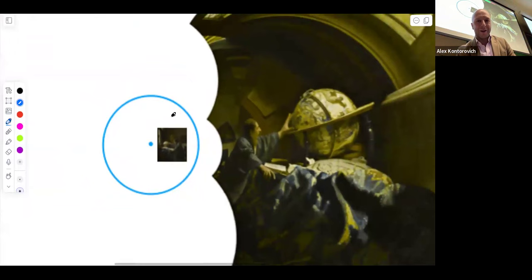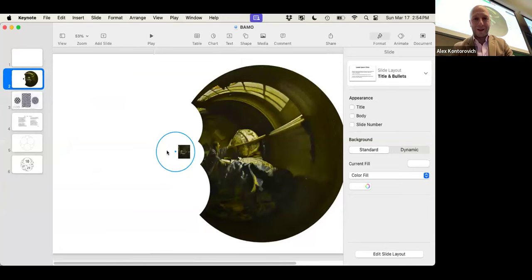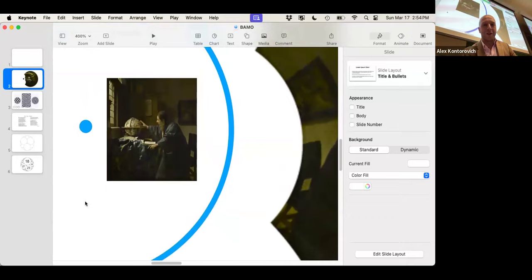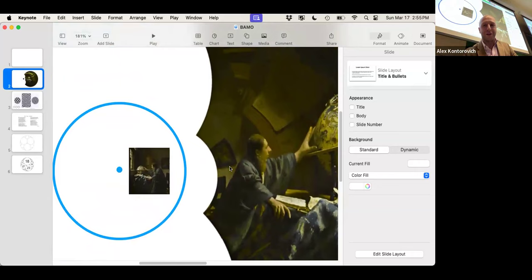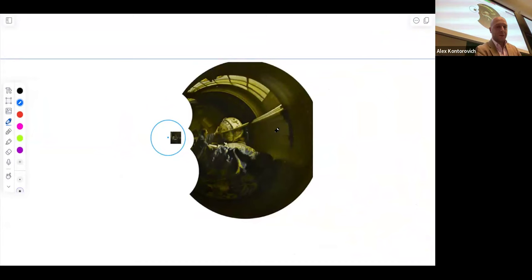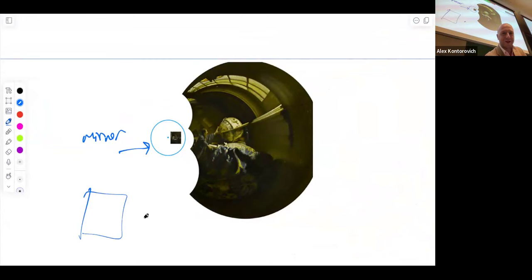If I zoom way in, you'll see Vermeer's 'The Astronomer.' What I've done is I've inverted that painting through this circle — through this mirror. If you take this painting and invert it through the mirror, you get this image. What is circle inversion? This is a mirror. In a usual mirror, the image distance to the mirror is the same as your distance to the mirror — it just moves you to the other side.